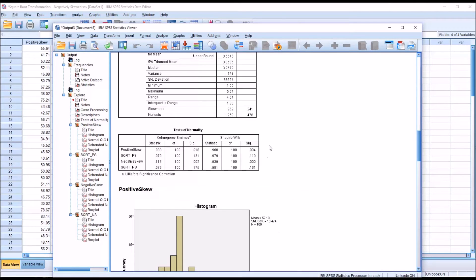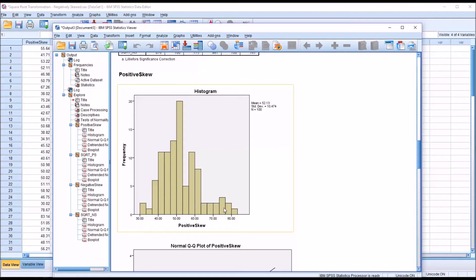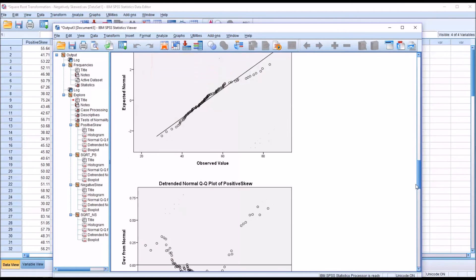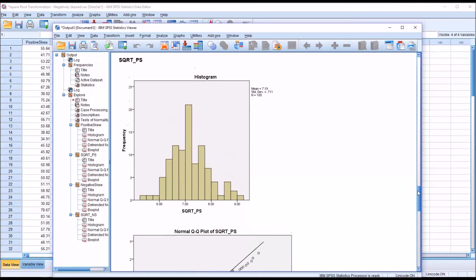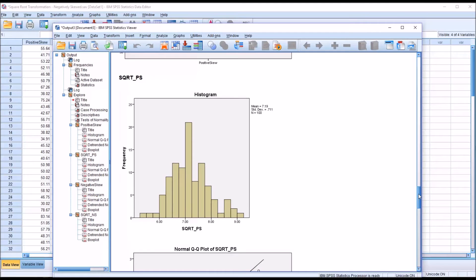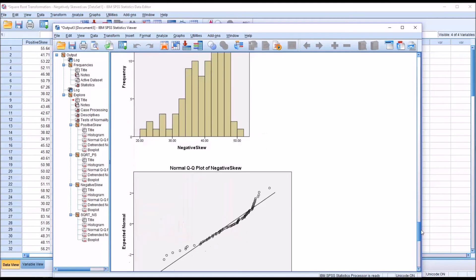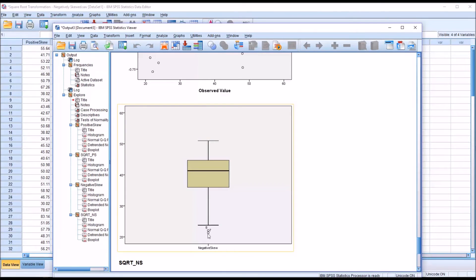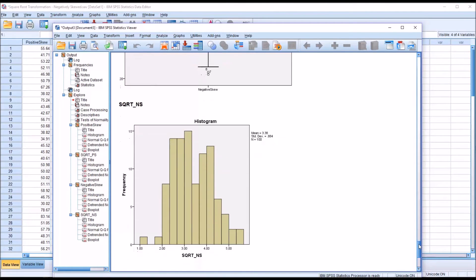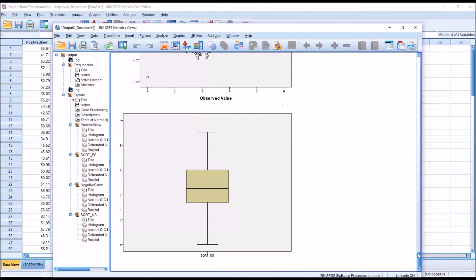We don't want to rely only on the Shapiro-Wilk results, so we'll look at the histograms and box plots. For the positive skew variable, the tail points toward the right, indicating a positive skew, and the box plot shows outliers above the top whisker. The transformed variable appears closer to a normal distribution in the histogram, with just one outlier above the top whisker. For the negative skew variable, the tail points toward the left, and the box plot shows a couple of points below the bottom whisker. The square root transformation histogram appears more normally distributed, and the box plot shows no outliers.